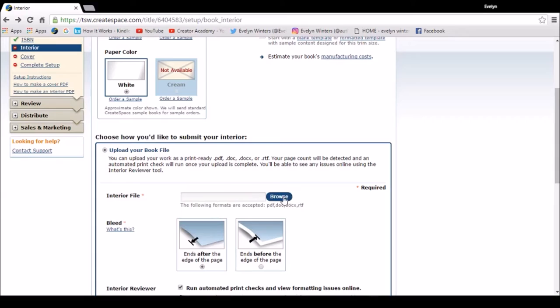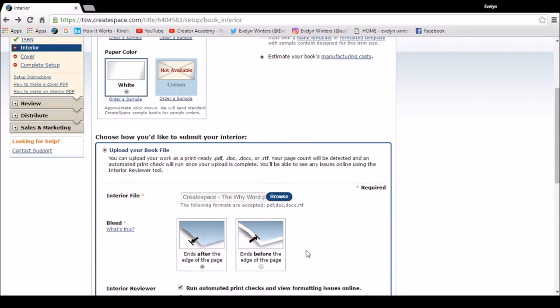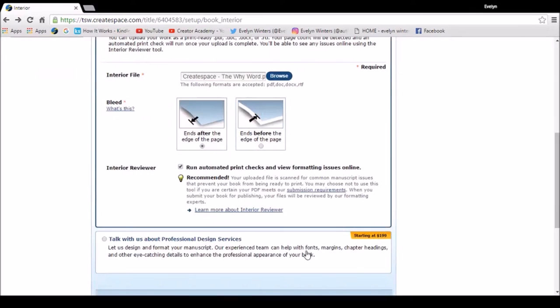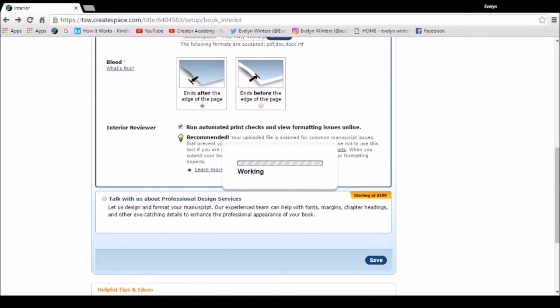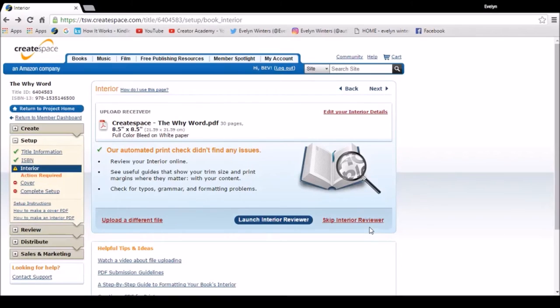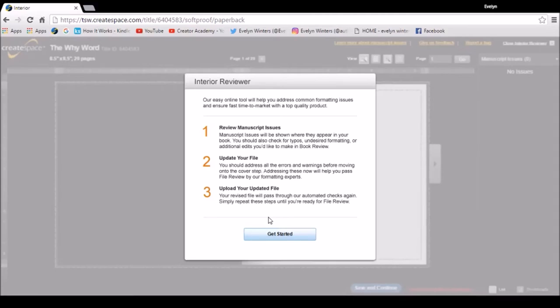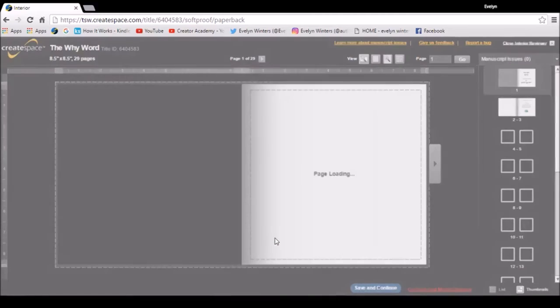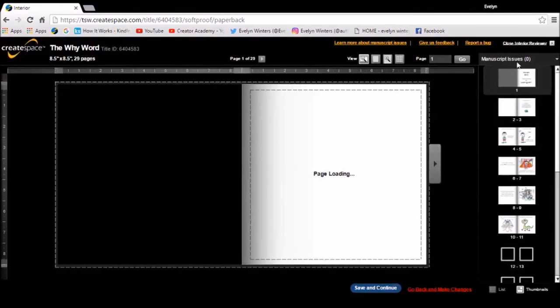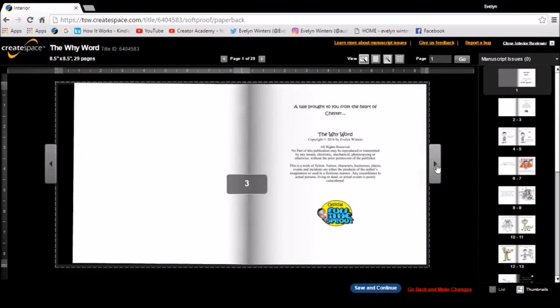And go through the process again. The automatic print check didn't find any issues, so I'm going to launch the reviewer.